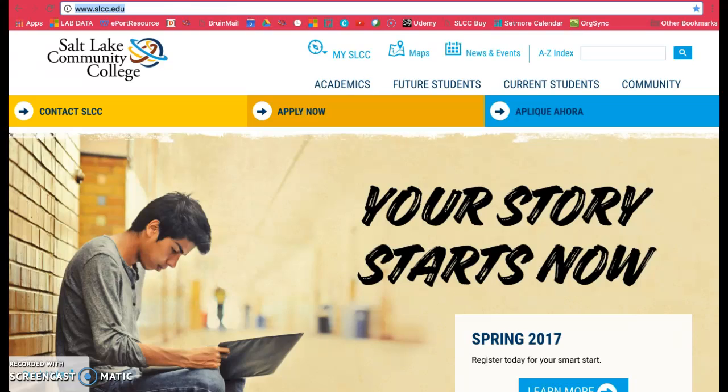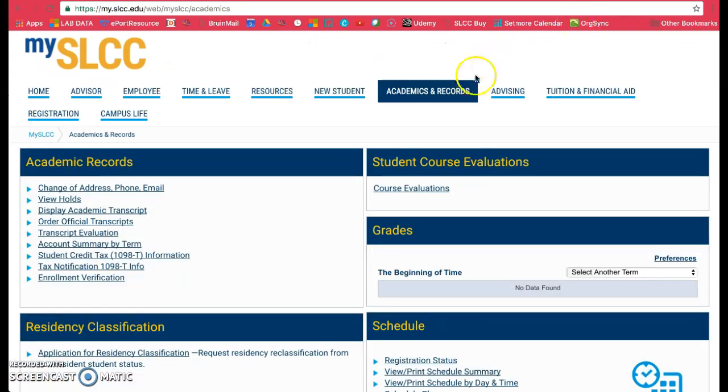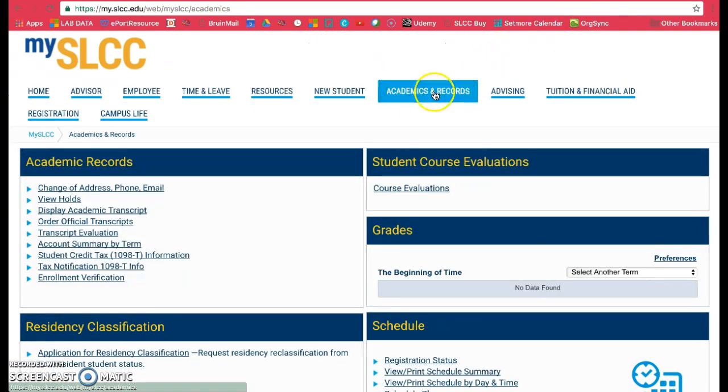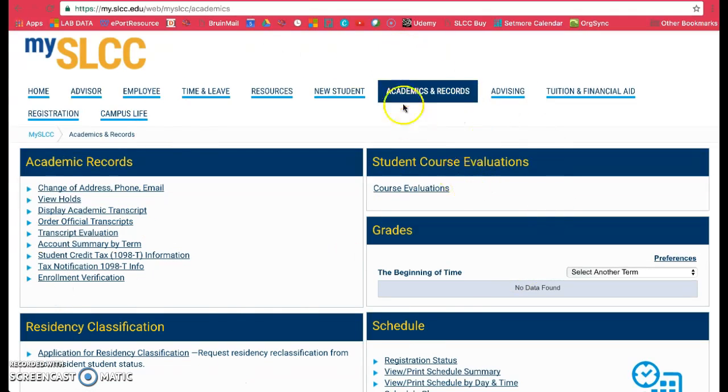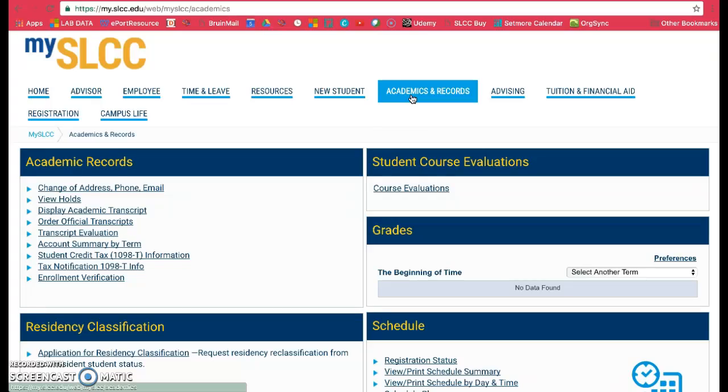Then click on Academics and Records, which is this tab right here. Once you click on this tab, you should see this page. If you don't, make sure you click on Academics and Records.